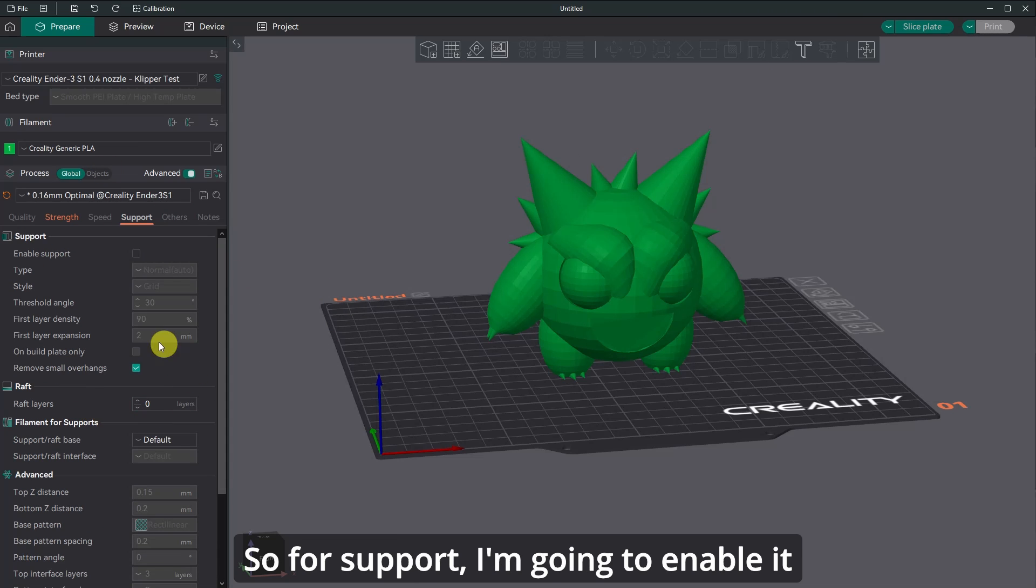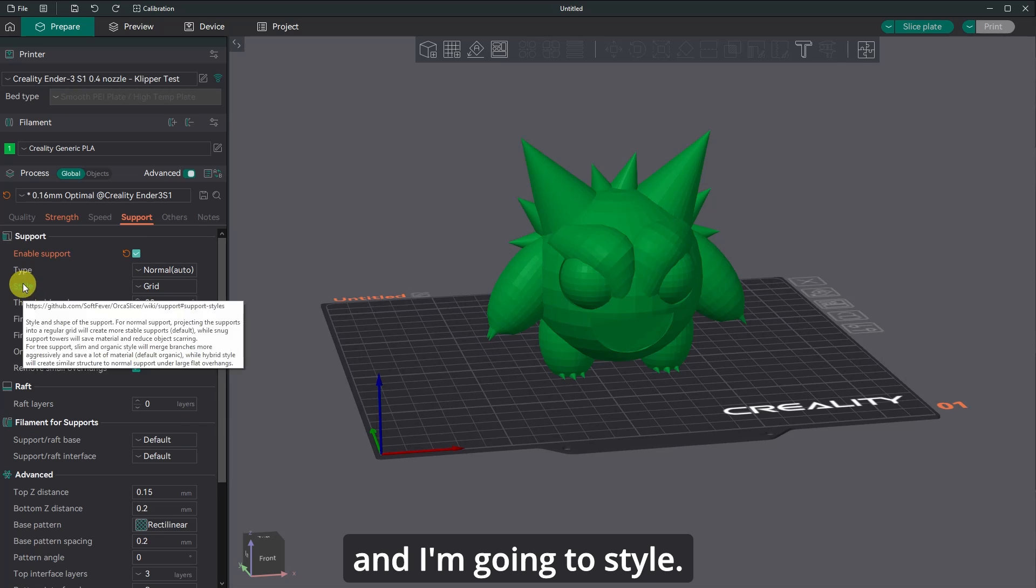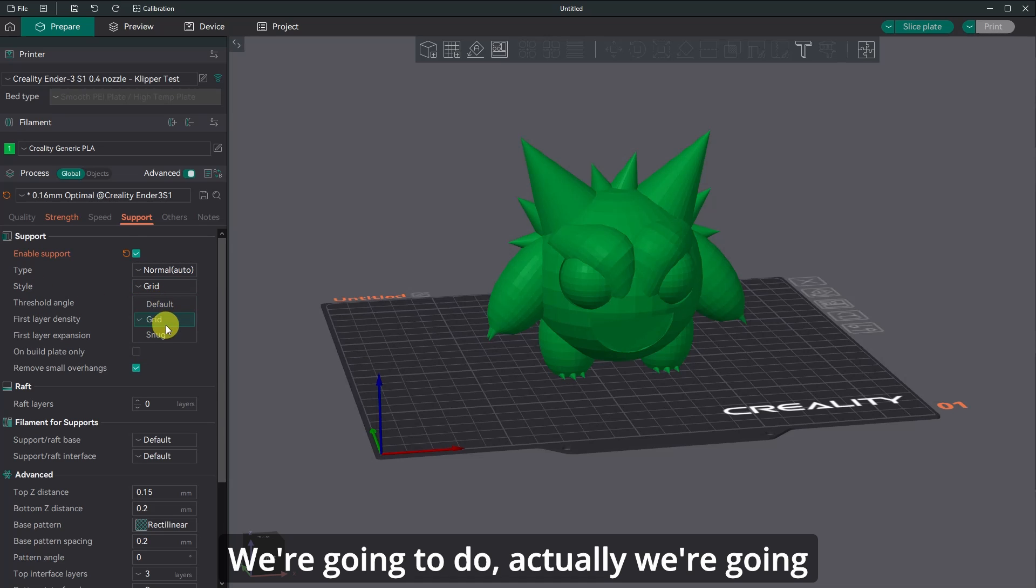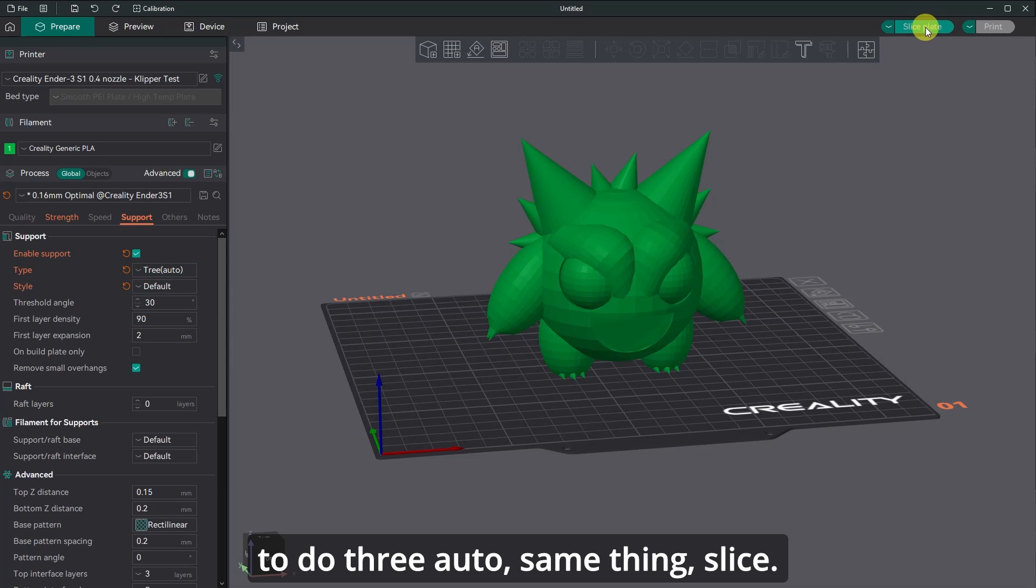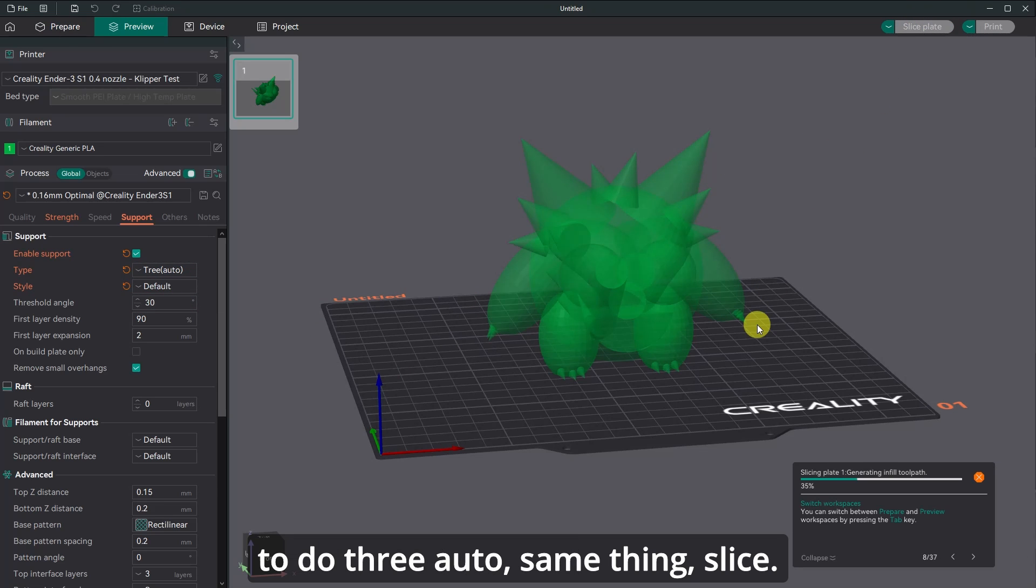So for support, I'm going to enable it and I'm going to style. We're going to do actually, we're going to do tree auto, same thing, slice.